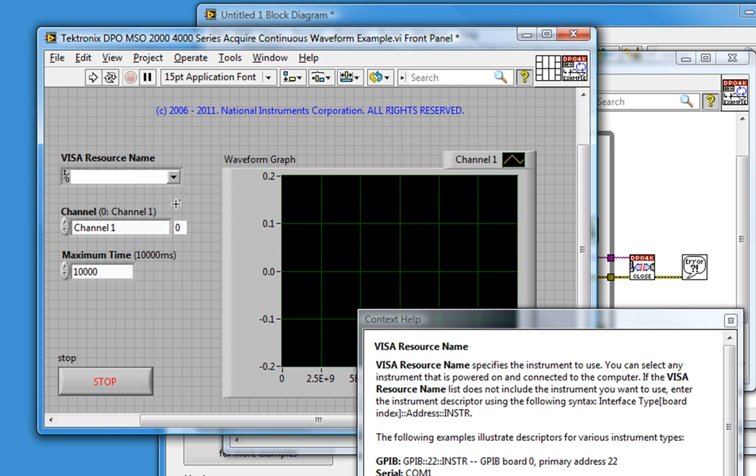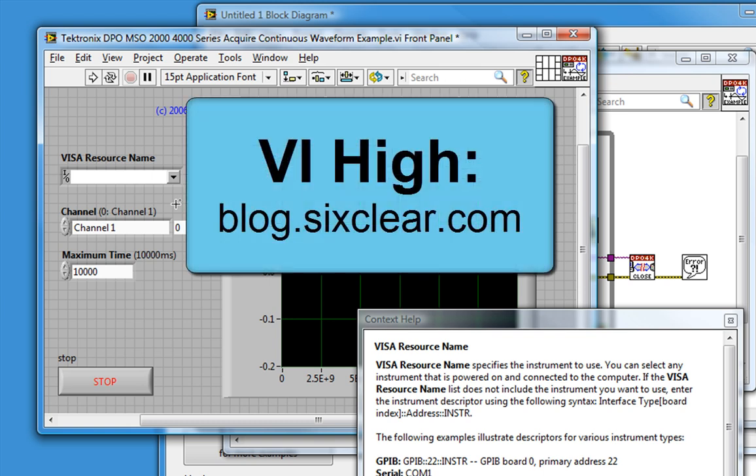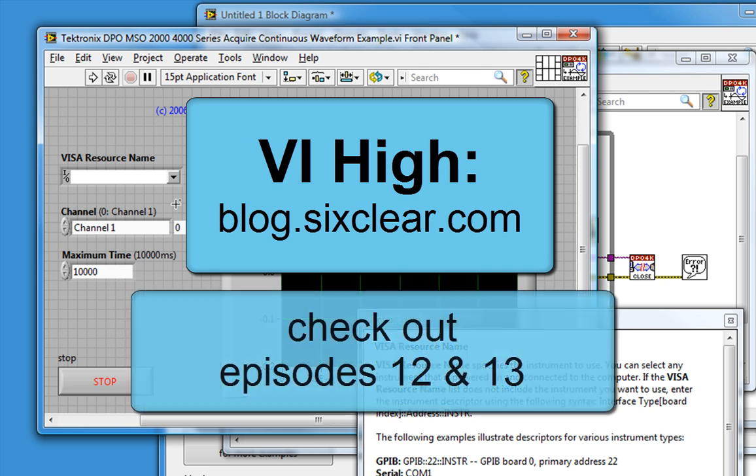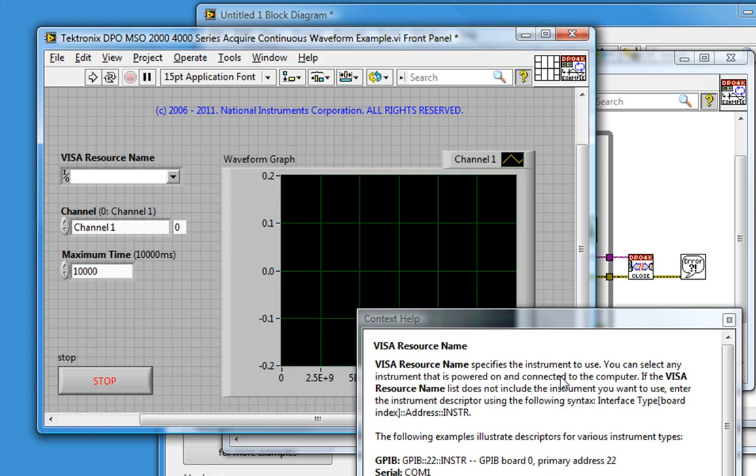For more information on Visa, the architecture of an instrument driver, and how they interact with our operating system, check out VI High, 6Clear's LabVIEW programming blog. Specifically, Episode 12, How to Install an Instrument Driver in LabVIEW. Now, where can we see these Visa resources?